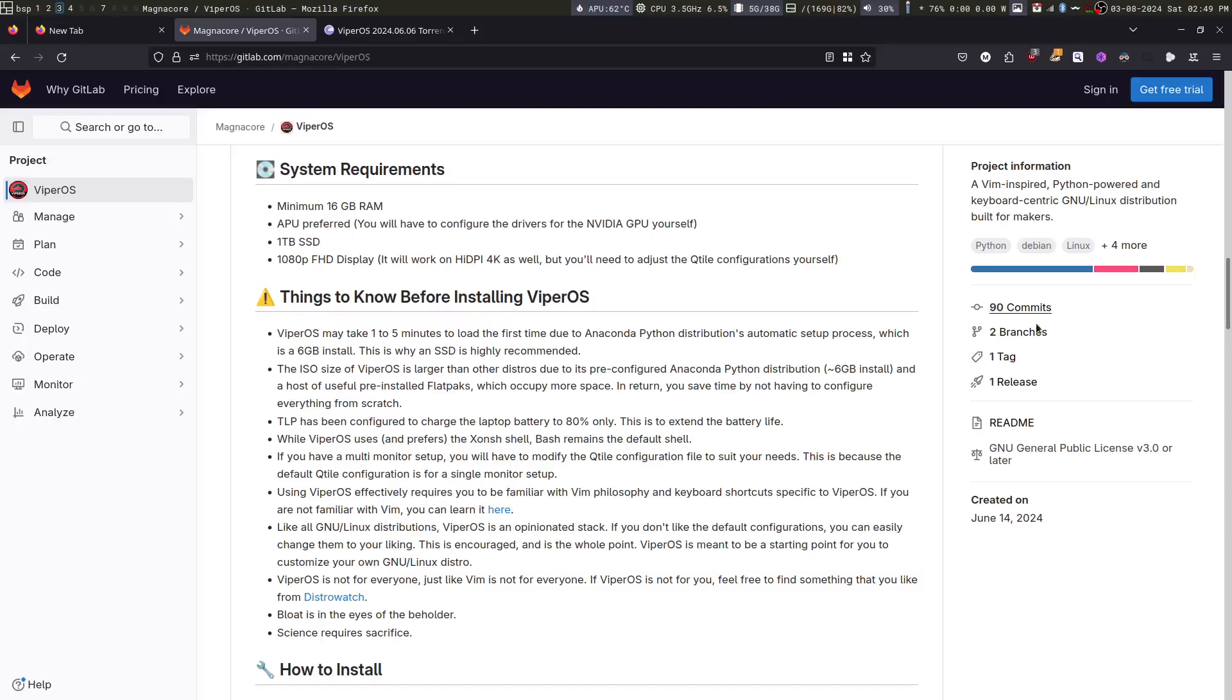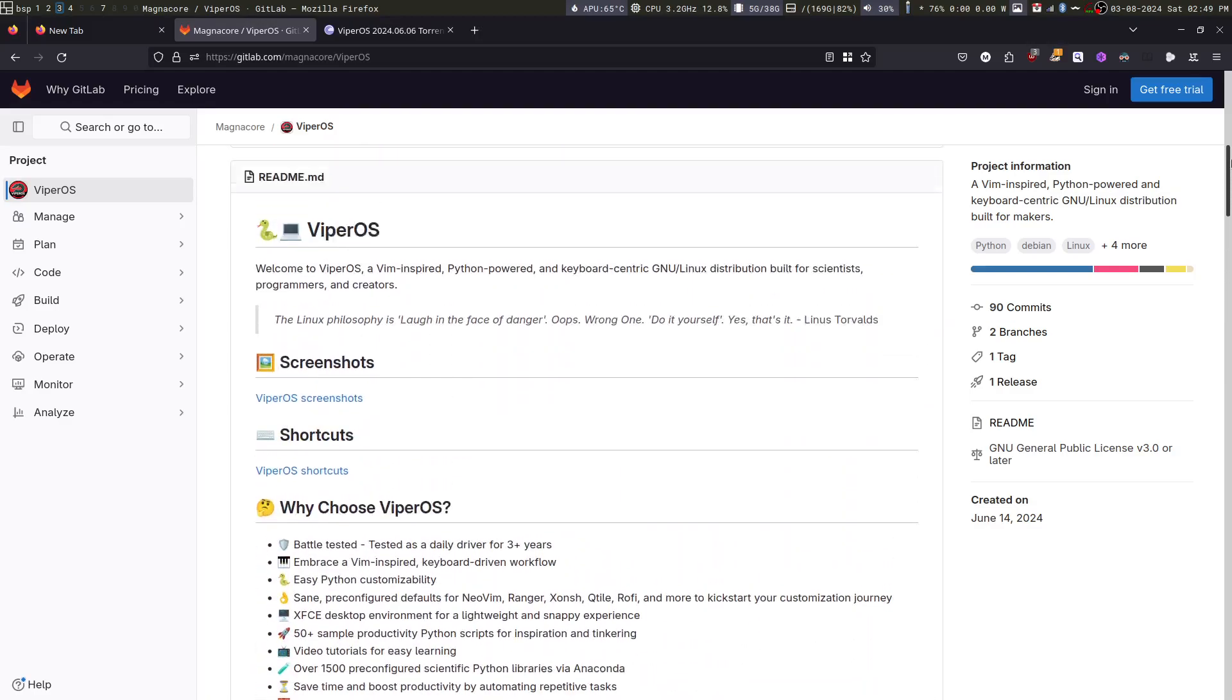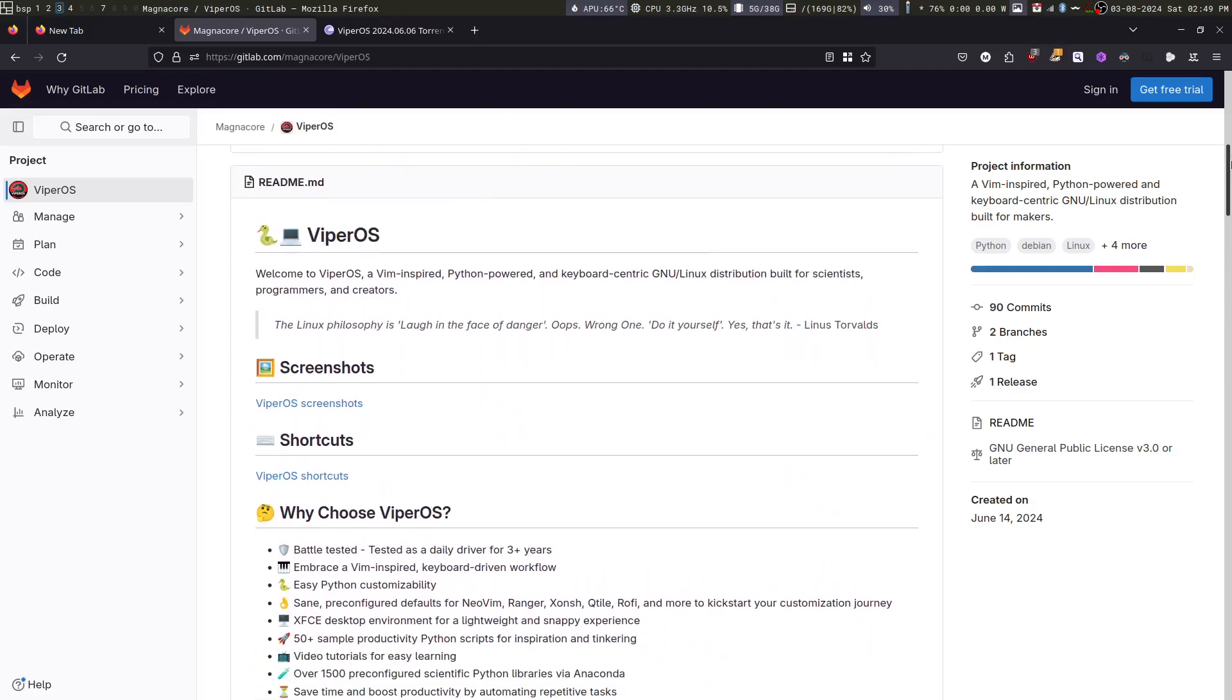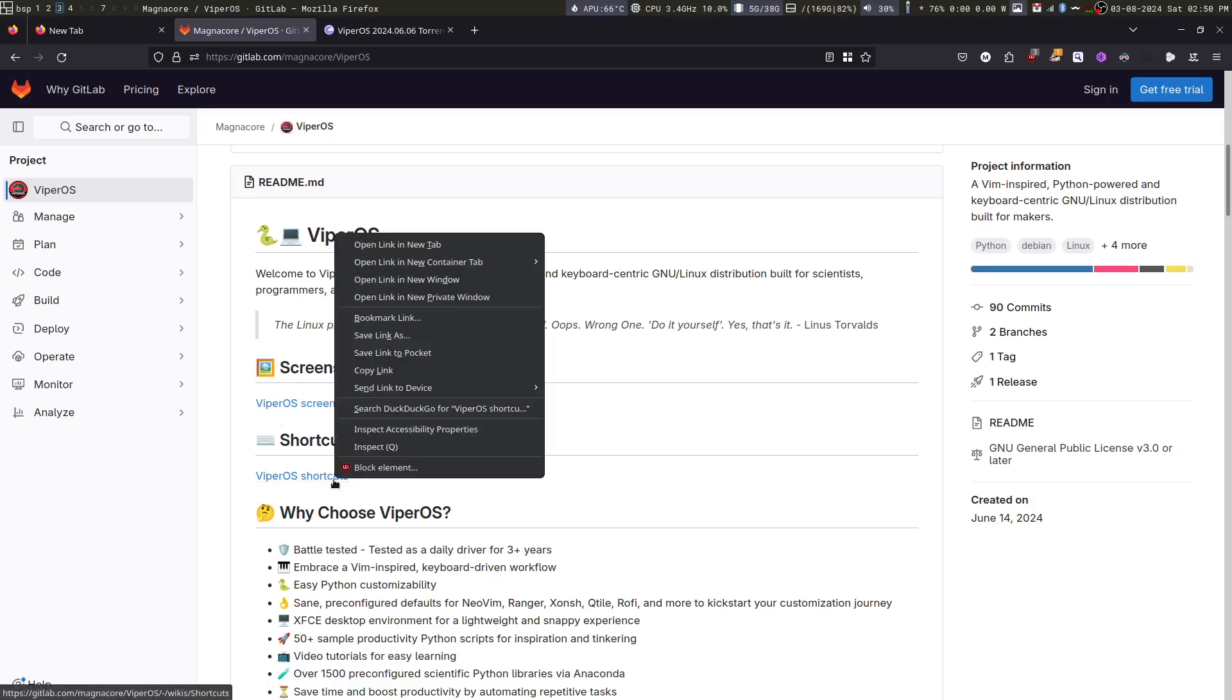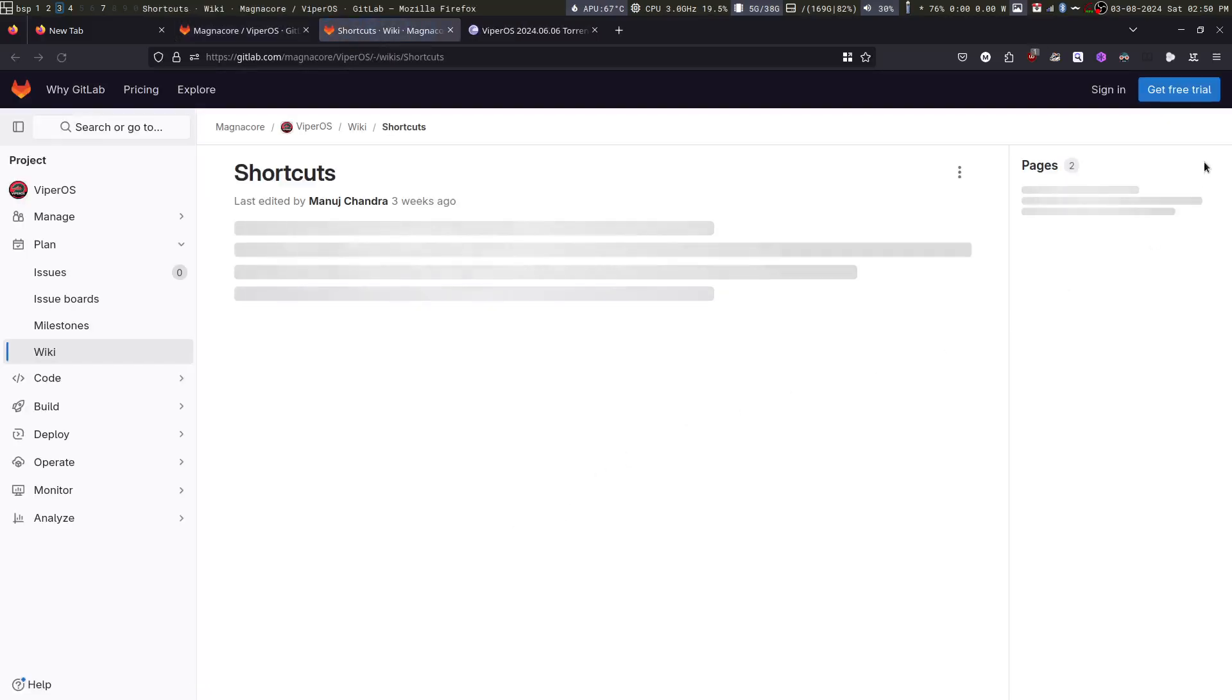So I suggest you go to gitlab.com/MagnaCore/ViperOS and I will give the link in the description and read the readme. I have laid out what ViperOS is, what is the philosophy behind it, screenshots, shortcuts. The shortcuts document is important and I will be going through each and every shortcut and showing how to use the system.